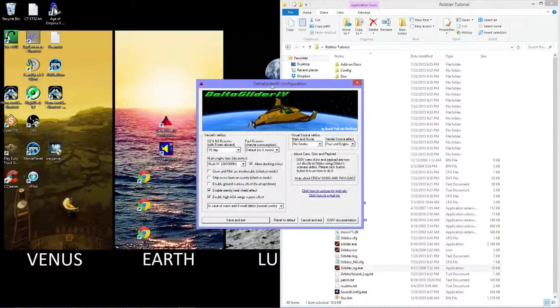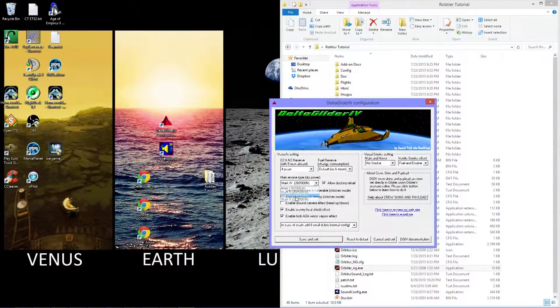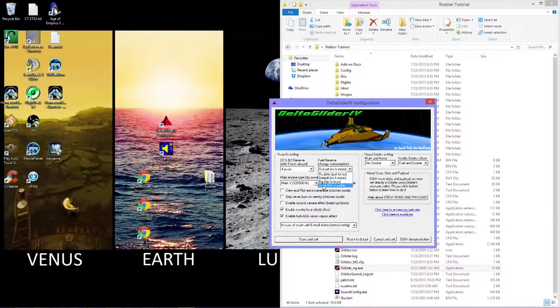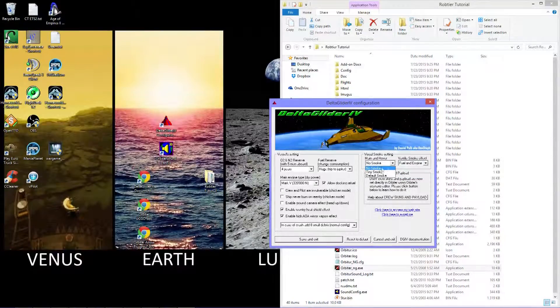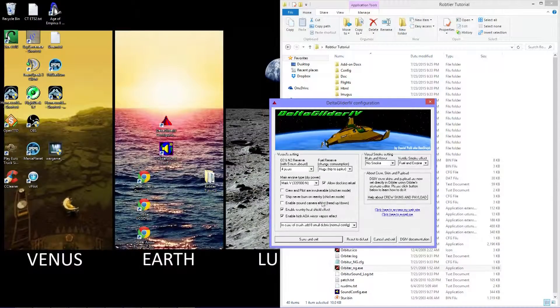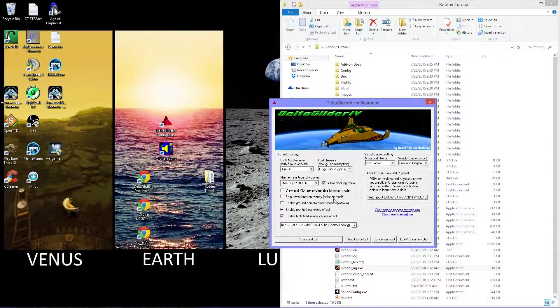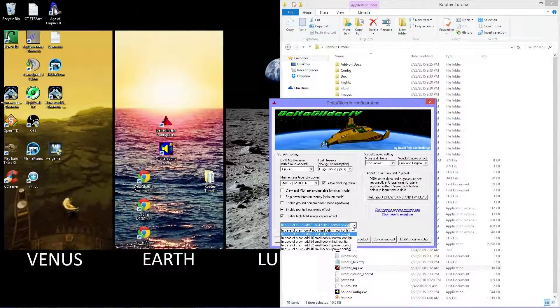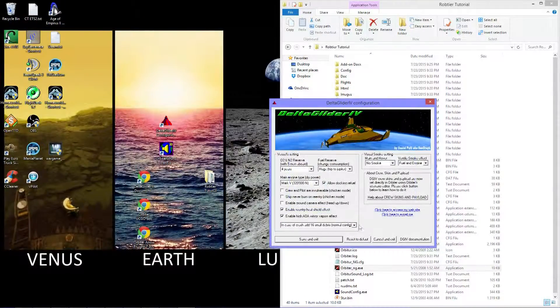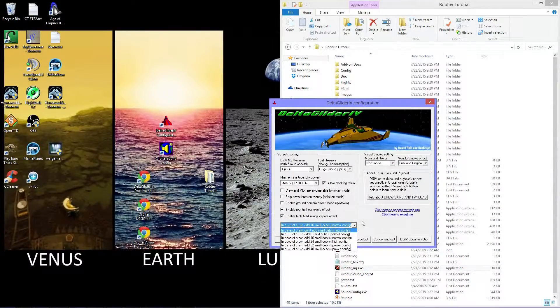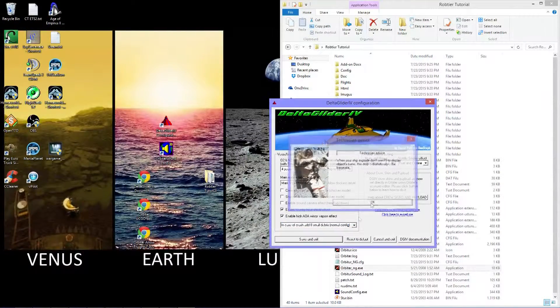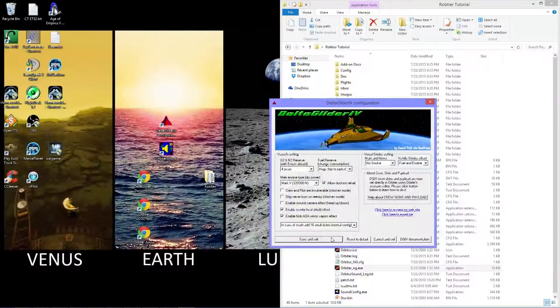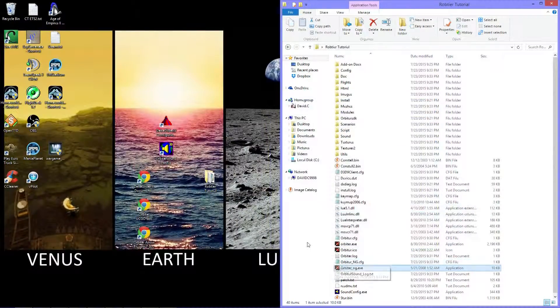We're going to head to the Delta Glider 4 configuration file. I use 4 years and a Mark V engine. And we want huge Jupiter. I just put this no smoke and I put fuel and engine. All three of these are actually unticked. And I put 16 small debris. If you have a lower end system, you can have no small debris or any debris at all, or have some small debris. I'll use 16. After that, you're going to save it and exit. It's going to say you're going to need to load it into Delta Glider 4.